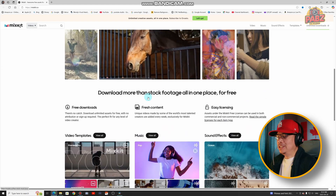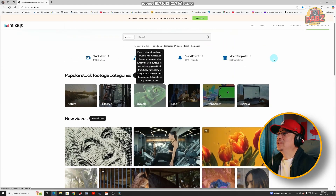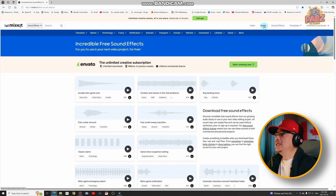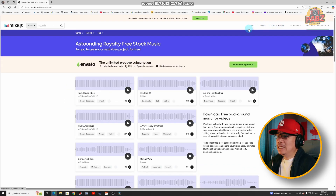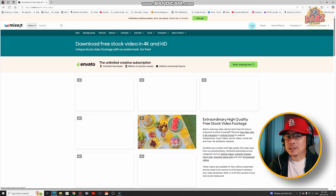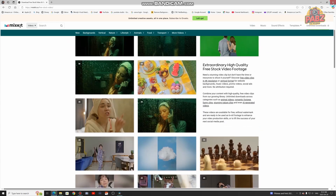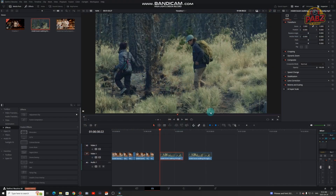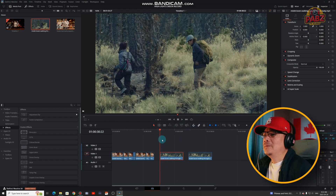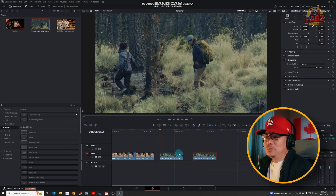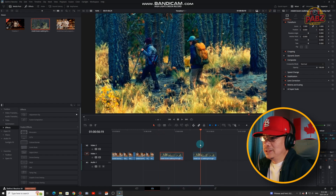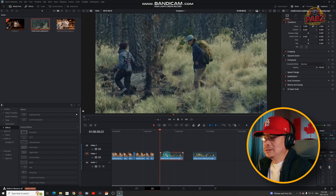Everything there is free copyright. They have sound effects, music, video templates, and unlimited downloads — I recommend subscribing to them. So with these two footage clips, one I color-graded and one is the raw stock with no color grade.